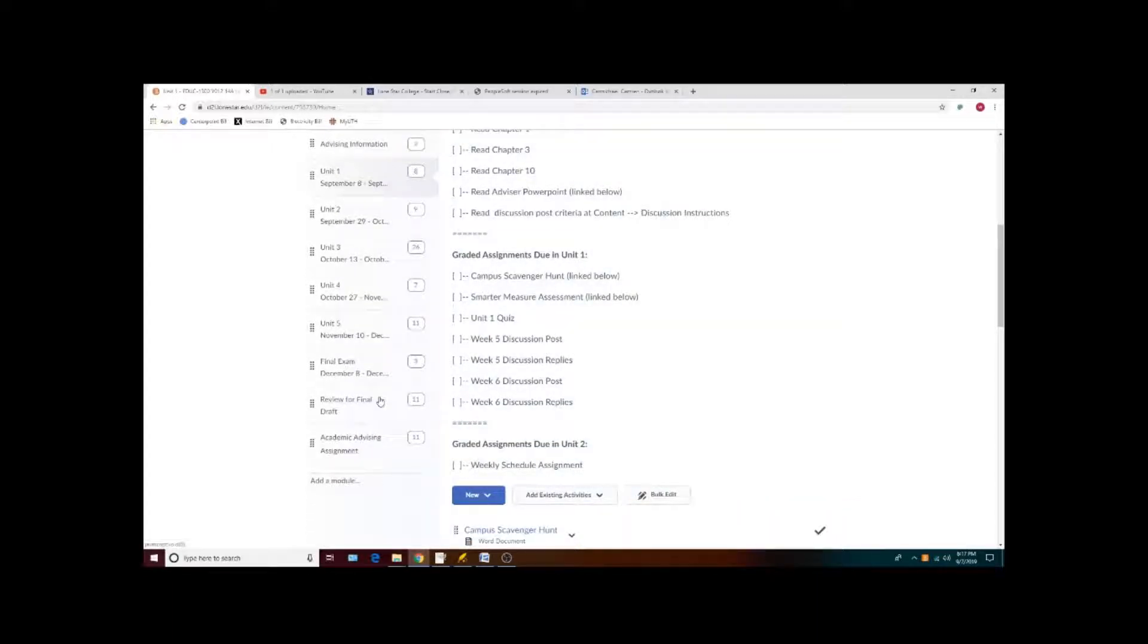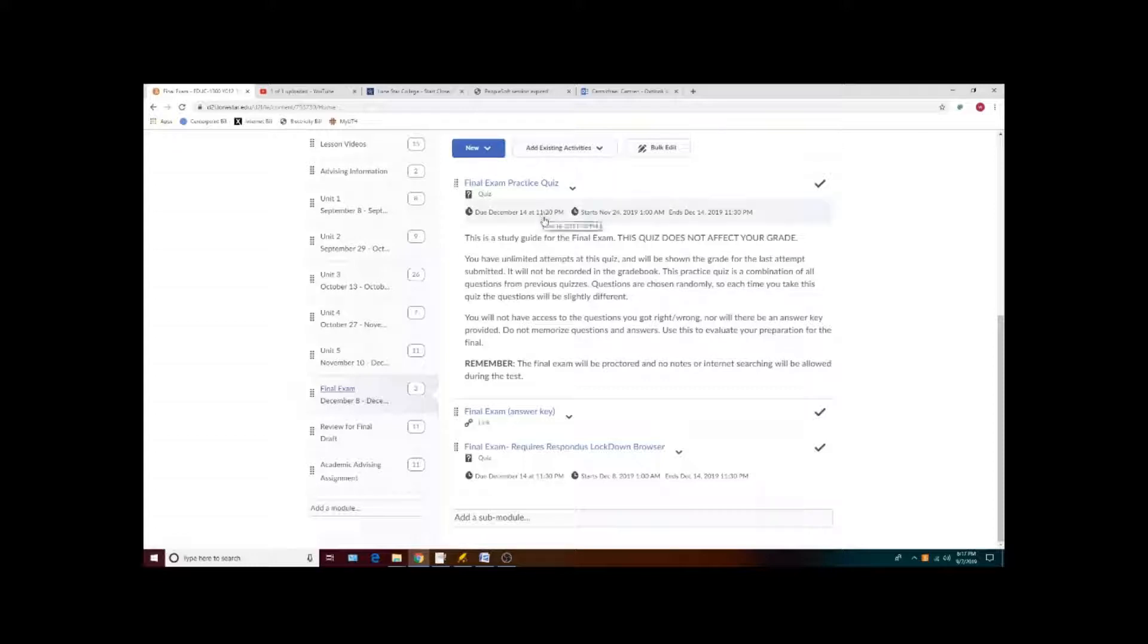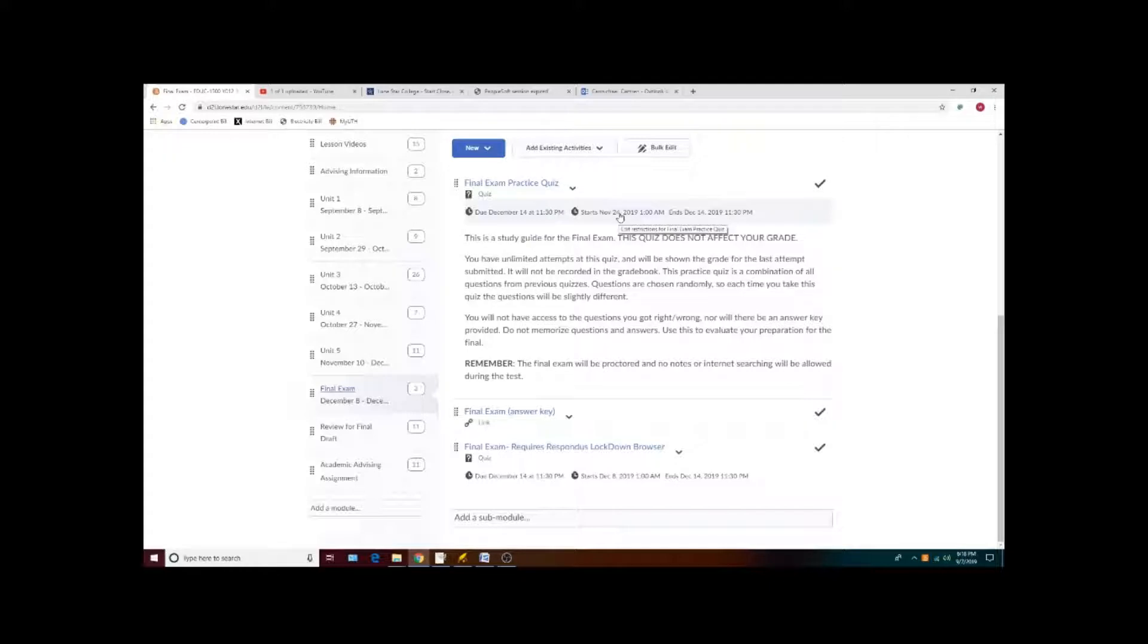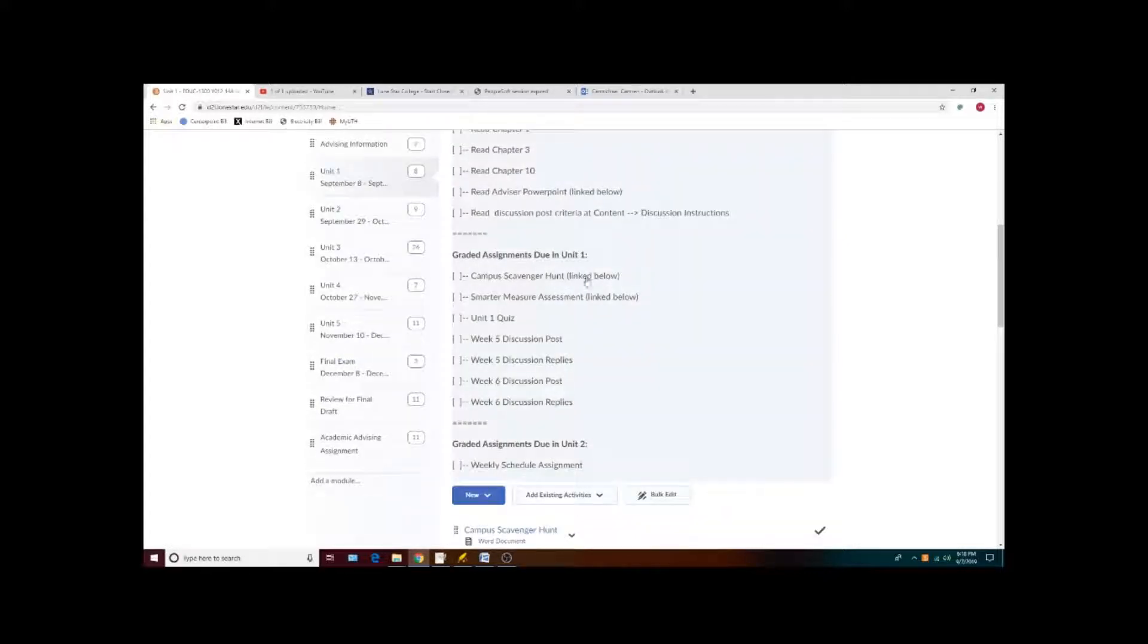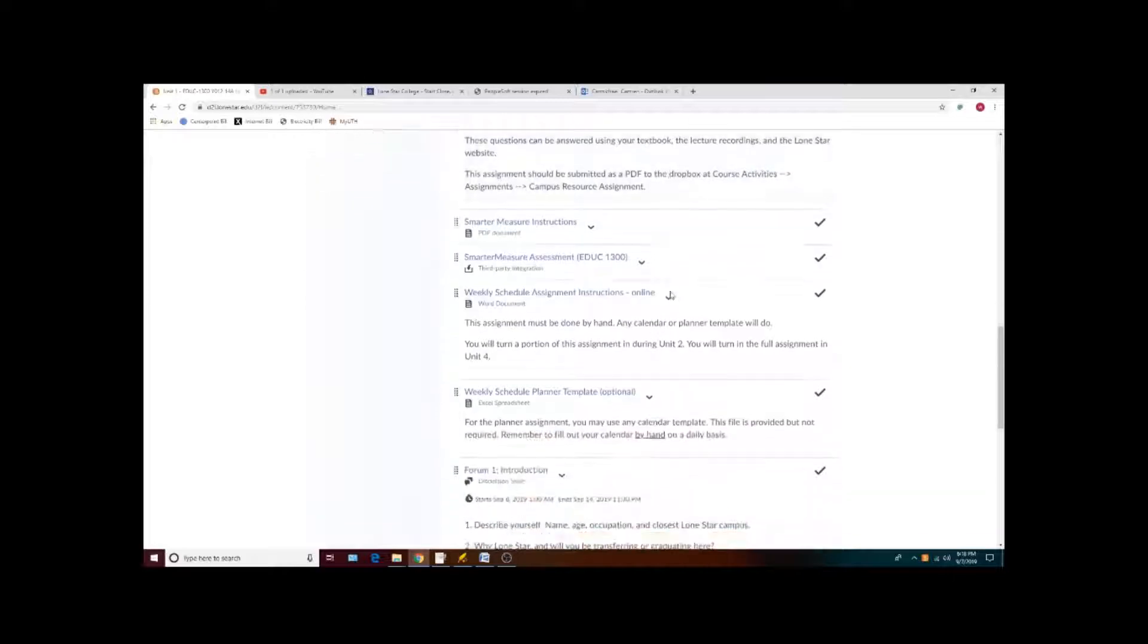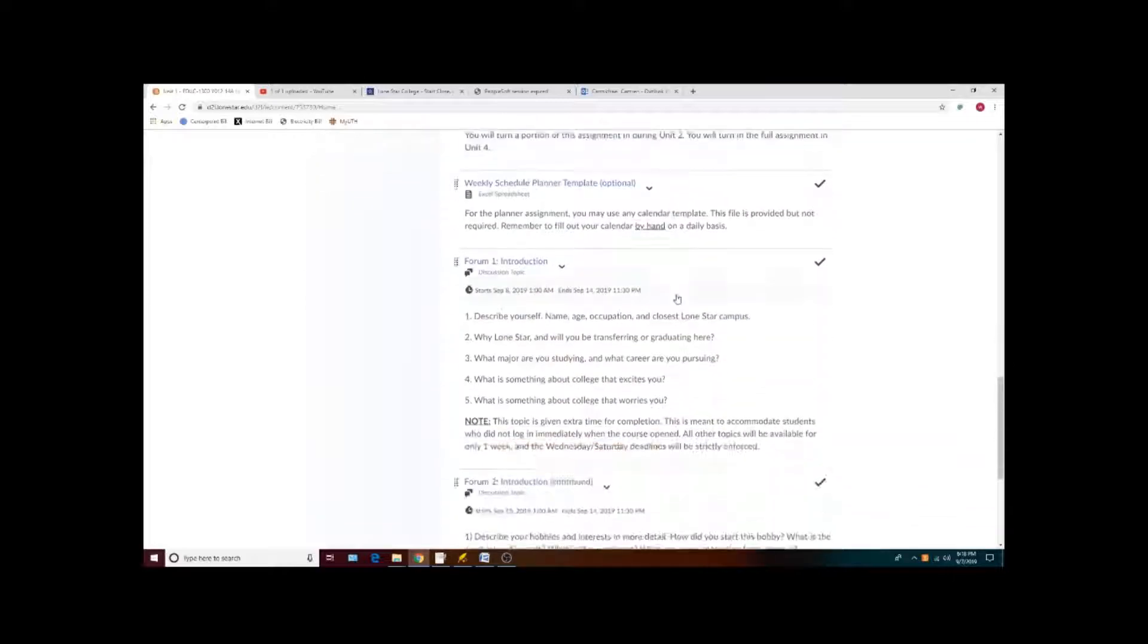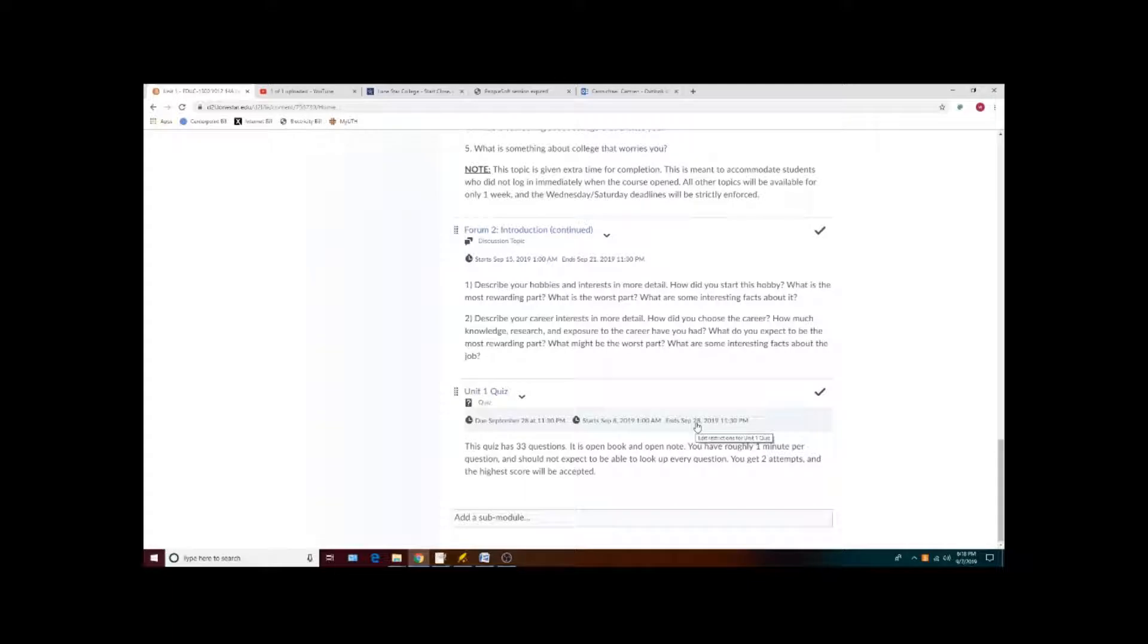There are some assignments which you'll be able to see throughout the semester, but again will only be available for a set amount of time. All of your tests and quizzes will be available for at least a week and you can take that quiz anytime within the set availability.